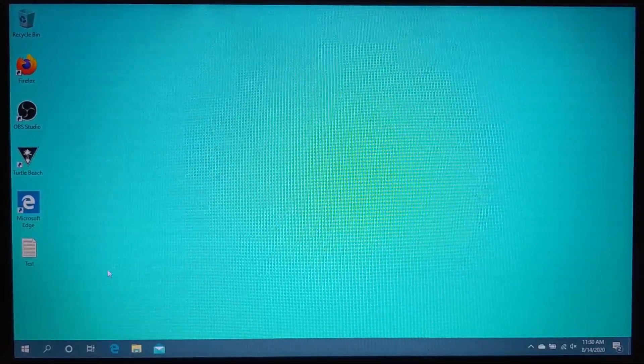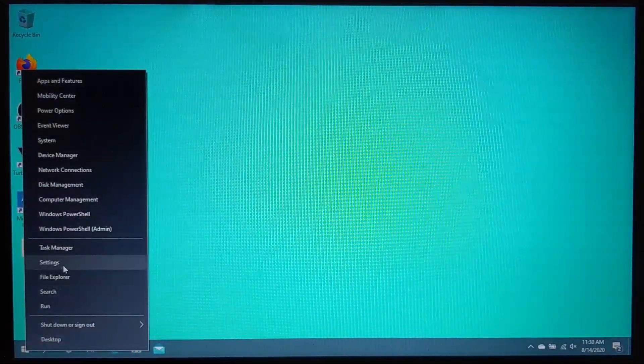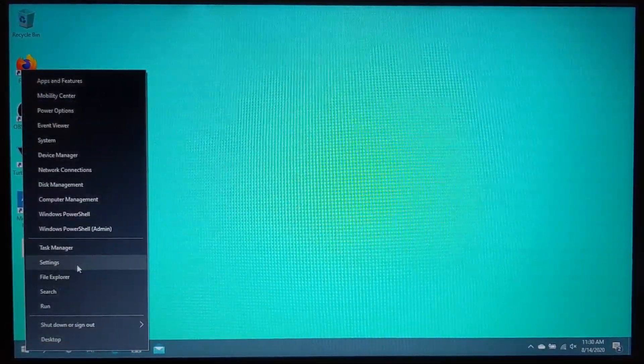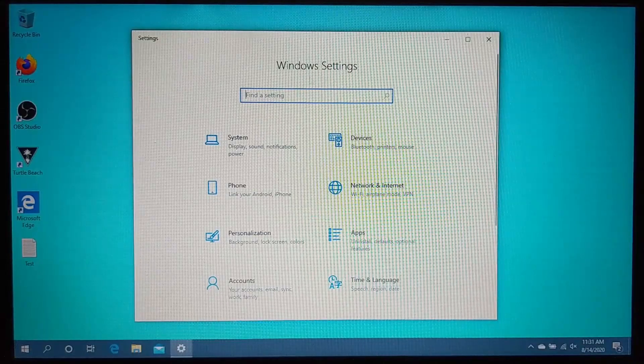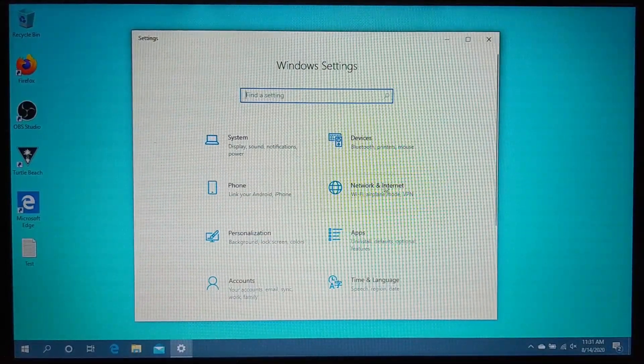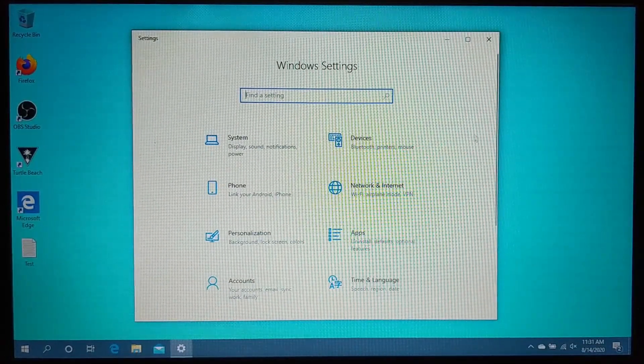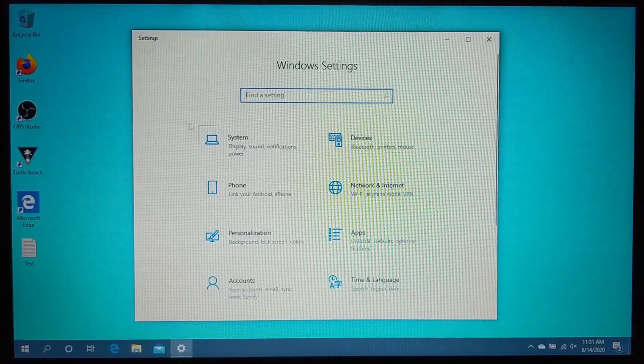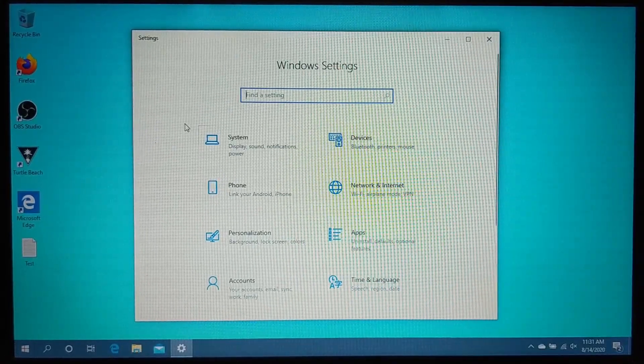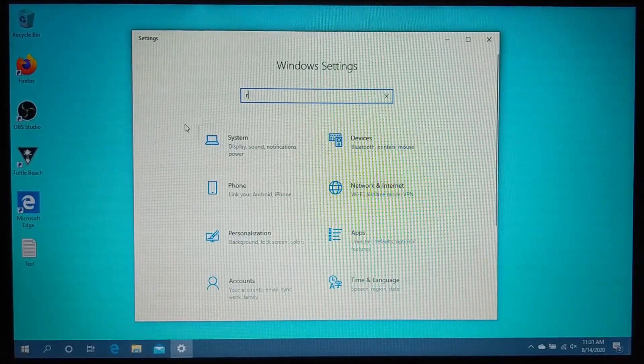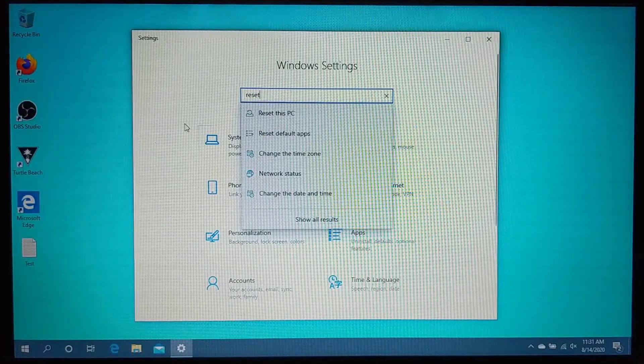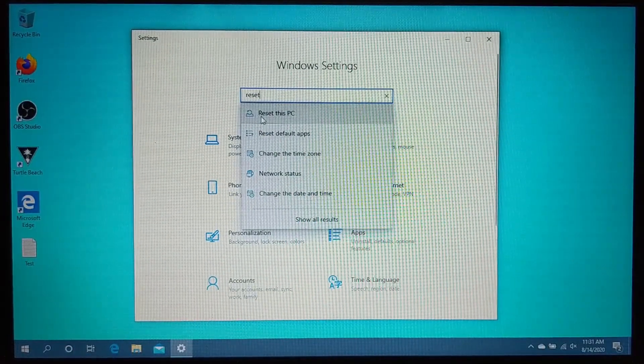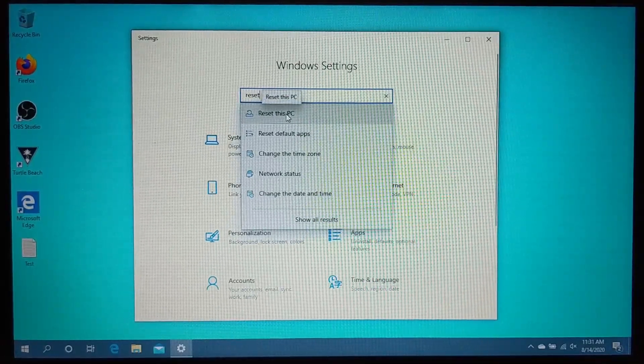The first thing we need to do on our Windows 10 computer is simply go down to the bottom left and right-click the Windows start button. In the menu that appears, select settings. Once the Windows 10 settings open, keep in mind that sometimes the Windows 10 settings change in here. So what I recommend doing is simply typing in reset into the search bar and you'll see reset this PC. So go ahead and select that.